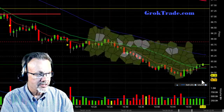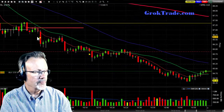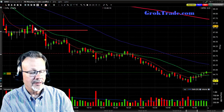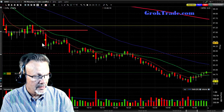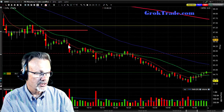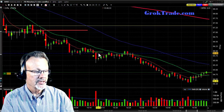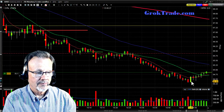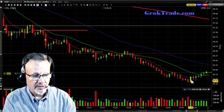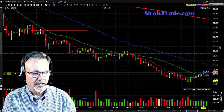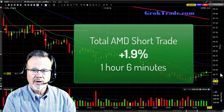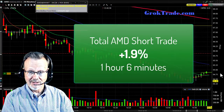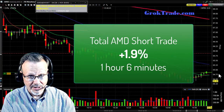Let's take a look at this whole trade. We had a bear pullback, got short, it was basing, then a million shares got sold, basing again, another million shares sold, then it drifted down below its closing line, came off its lows, and stopped me out. Total trade: 1.9% in one hour and six minutes. That took a lot of patience.